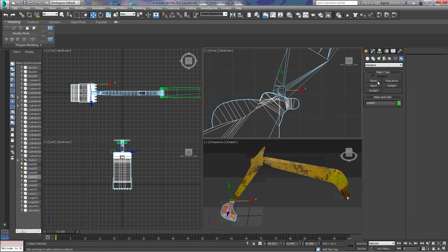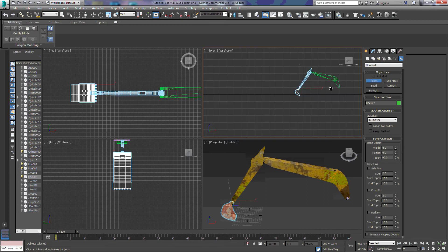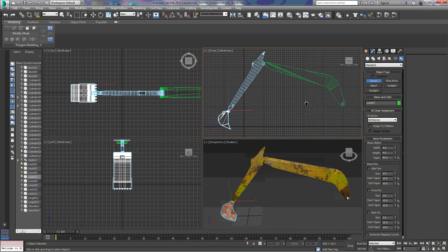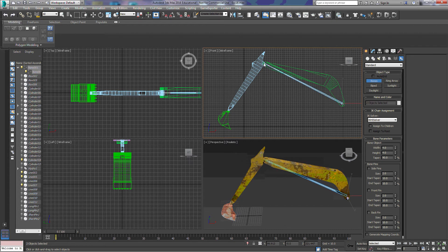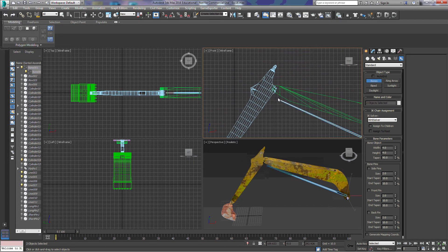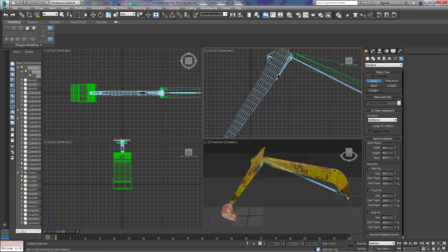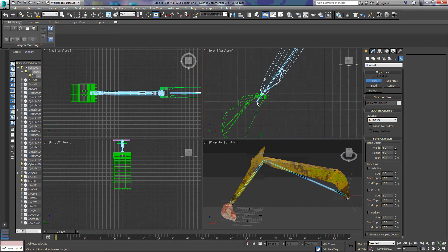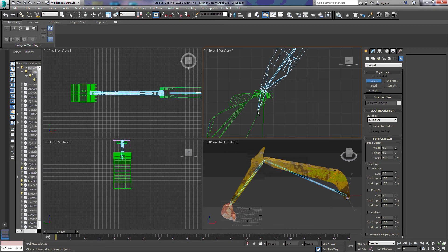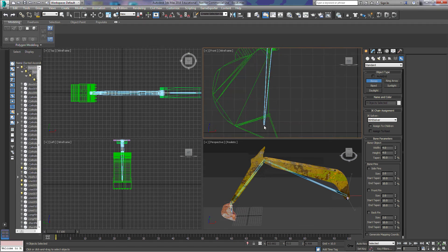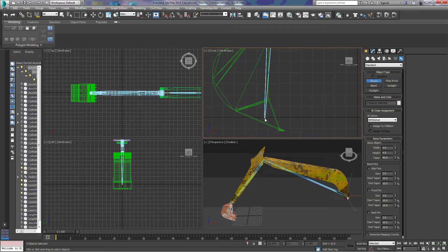Now that we have that done we'll go back to our bones. We're going to draw three bones — a bone here up to this pivot point, and then a bone down the length of this bucket.